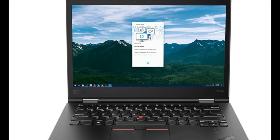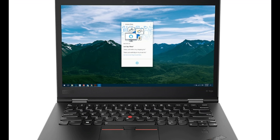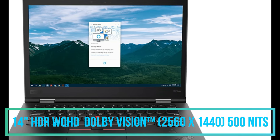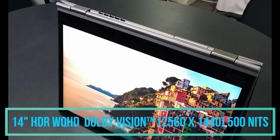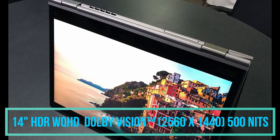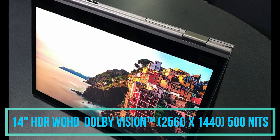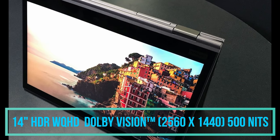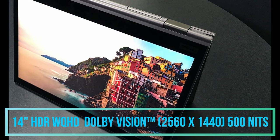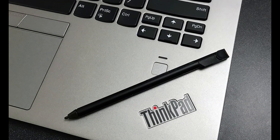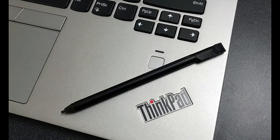The third option which we are getting in the display unit is the 14 inch HDR wide quad high definition screen that is WQHD screen with a 2560 x 1440 pixel screen resolution with a 500 nits that is absolutely bright screen.